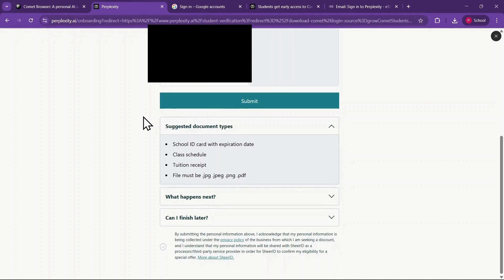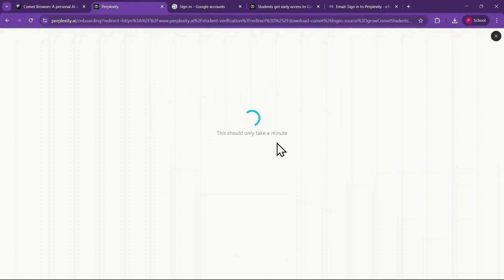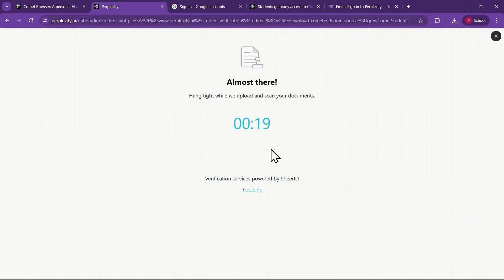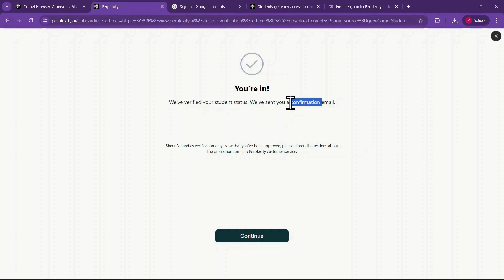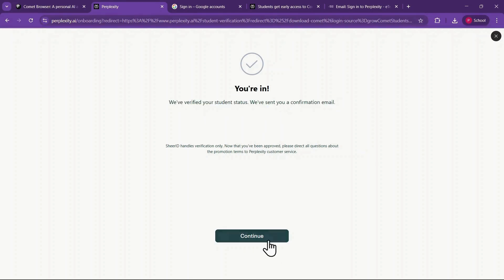Once submitted, the system will start verifying your document and you'll see a short countdown while it checks. After approval, you'll receive both an on-screen confirmation and an email confirming that your student status has been successfully verified. Now you can continue the process. That's all for this video.